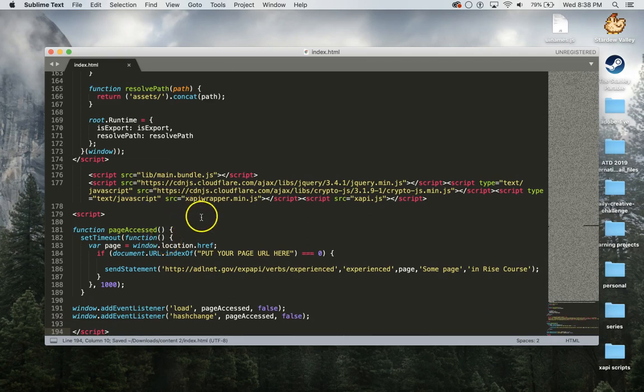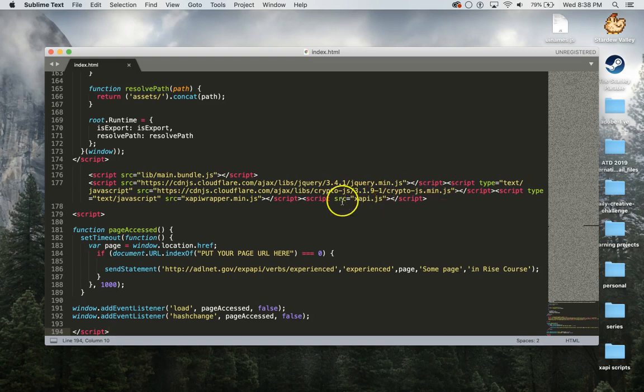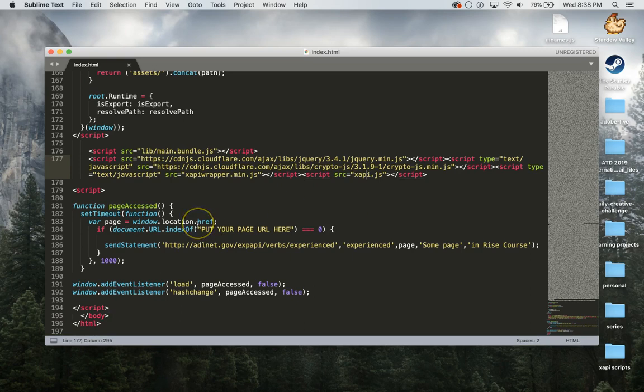I'm going to go ahead and save. So what that is doing is it's appending my jQuery, my crypto, my xapi wrapper, and my xapi.js, which is the only script that you really have to worry about beyond this one. That one is to hook up to your learning record store.